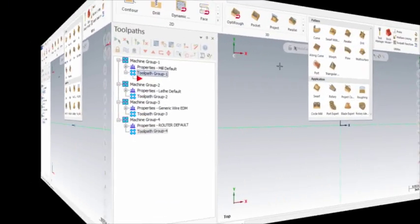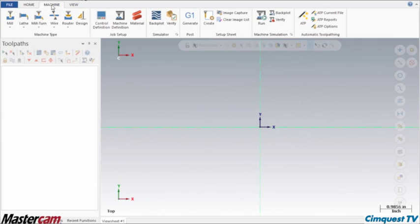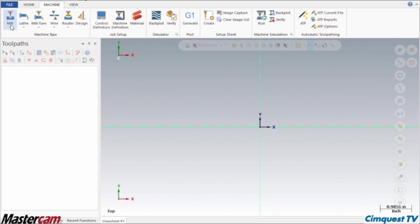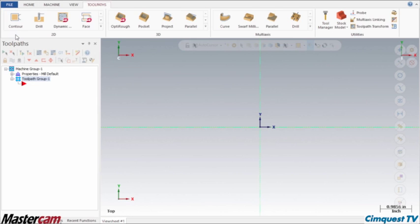Let me show you how this works. To begin, I will go to the Machine tab and look in the Machine Type area. Watch how if I open the Mill dropdown and select Default, my default machine loads up instantly and a new tab labeled Mill Toolpaths not only appears, but the ribbon focus is automatically shifted to it.